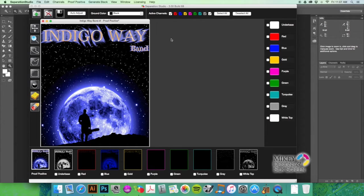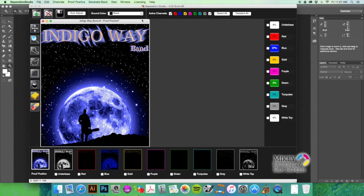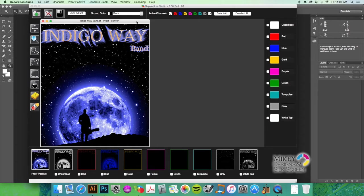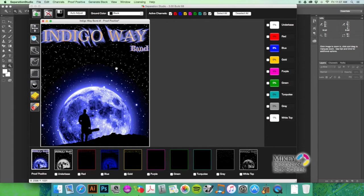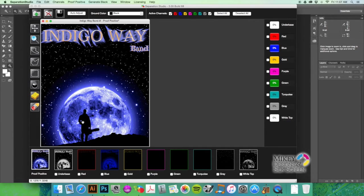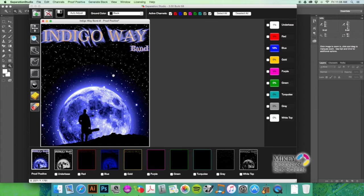What I'm using right now is Separation Studio. I like to use Separation Studio when printing images onto dark garments with different gradients. If it's photorealistic like this, then that's what I would use.